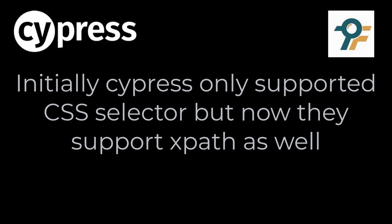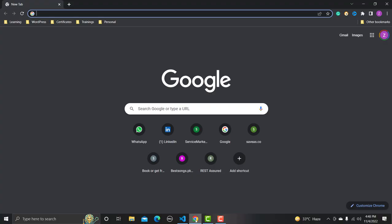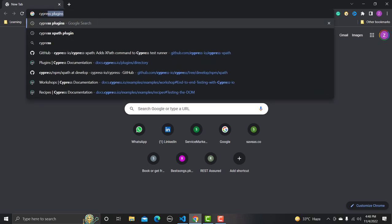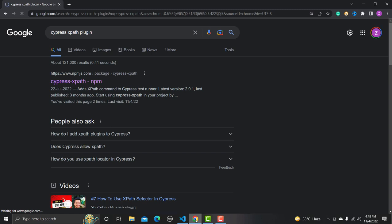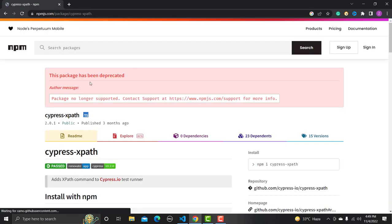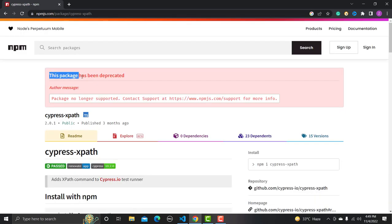In order to use XPath in Cypress, go to the browser and search for the Cypress XPath plugin. Most people right now are using the cypress-xpath npm package. However, this package is not an official package and if you click on it you will see that it has been deprecated.